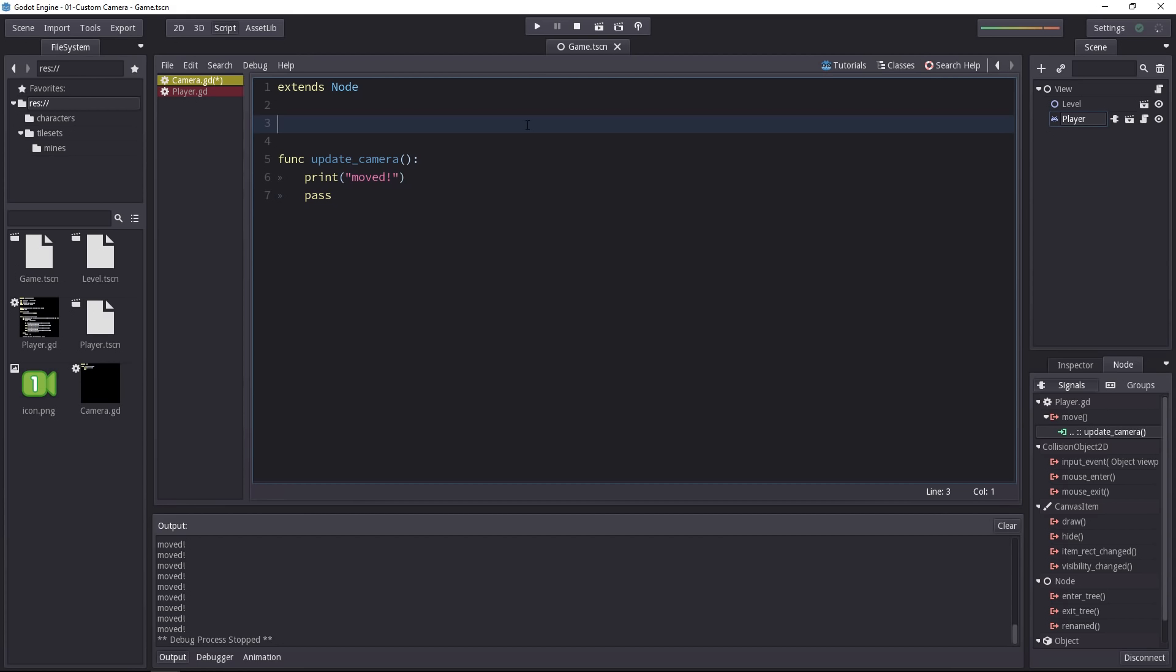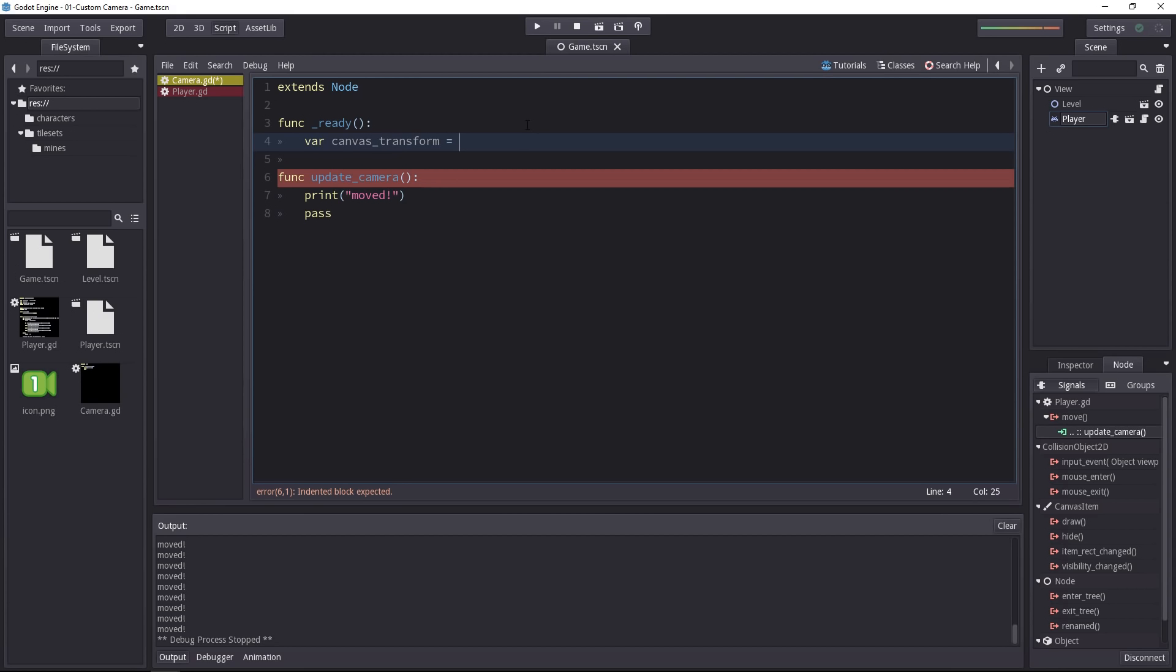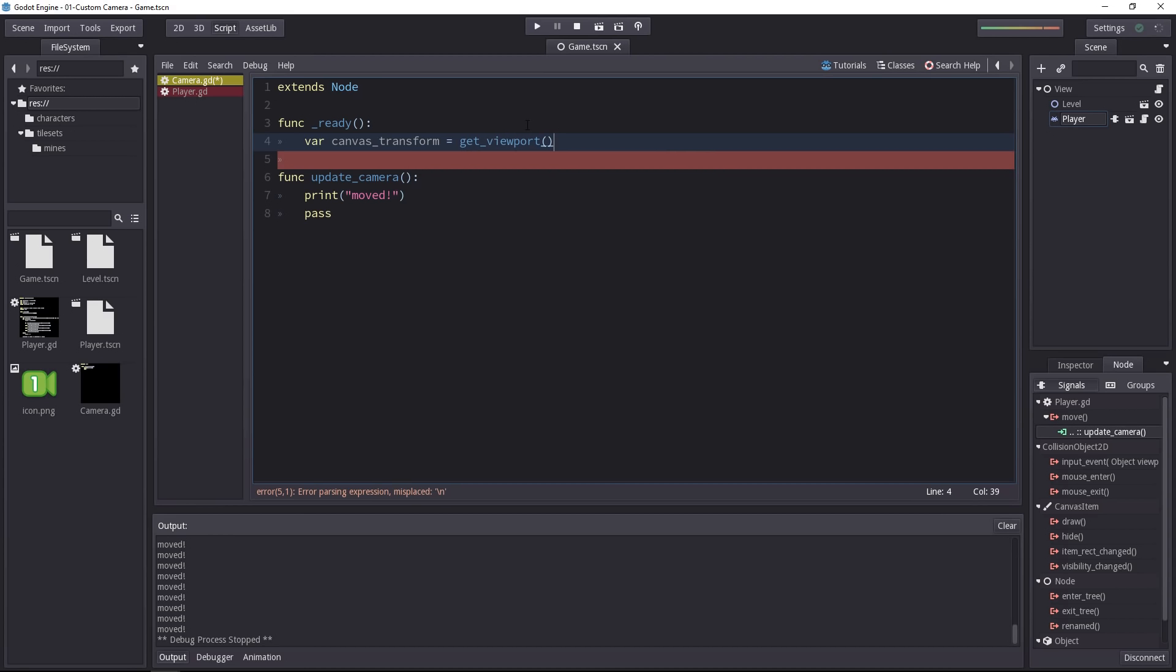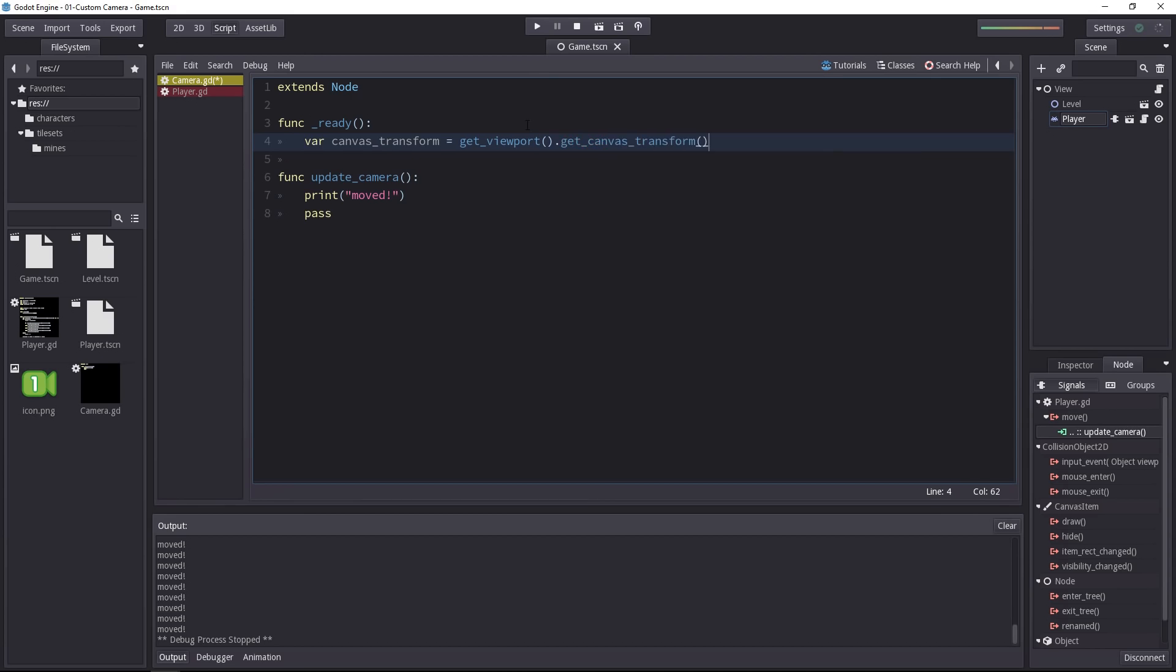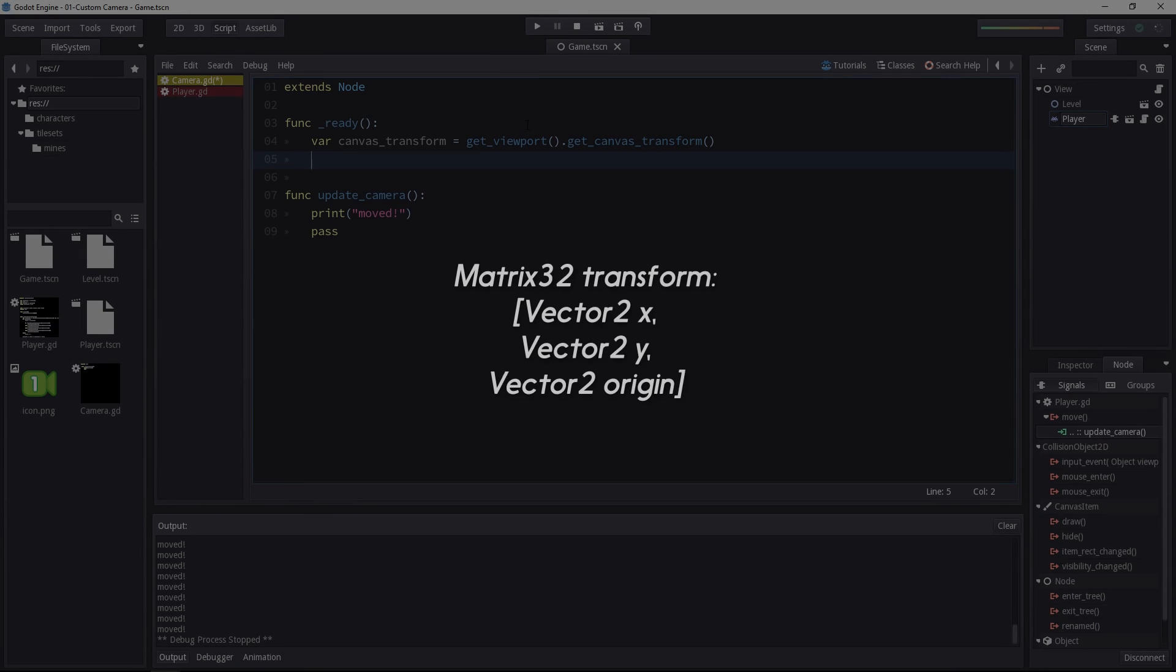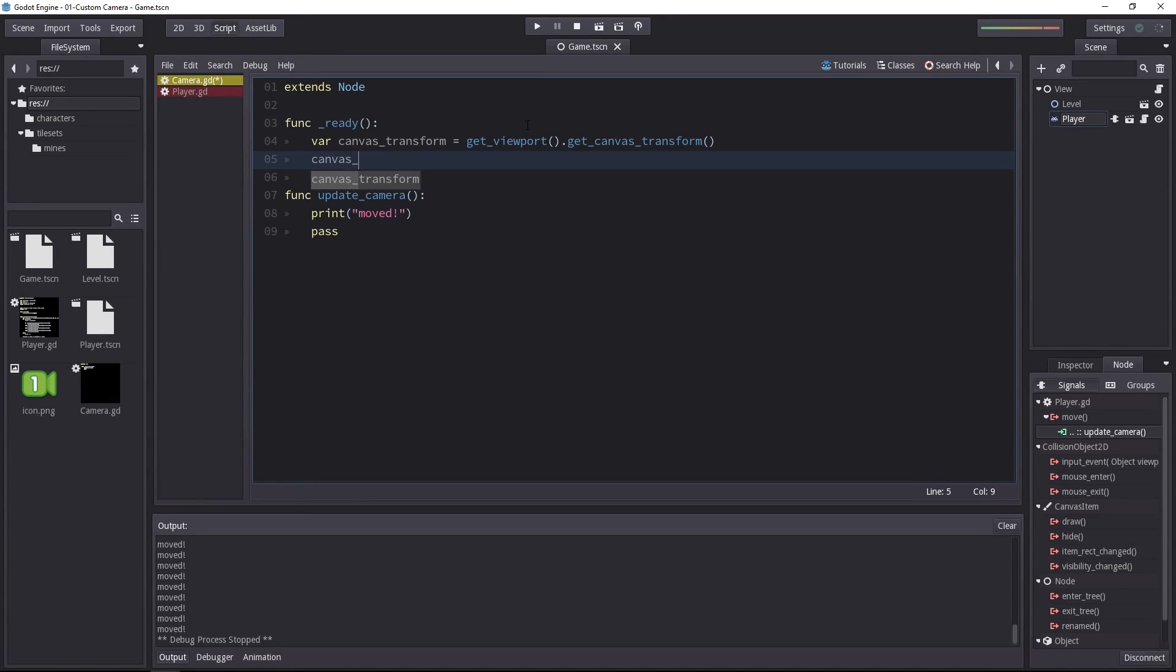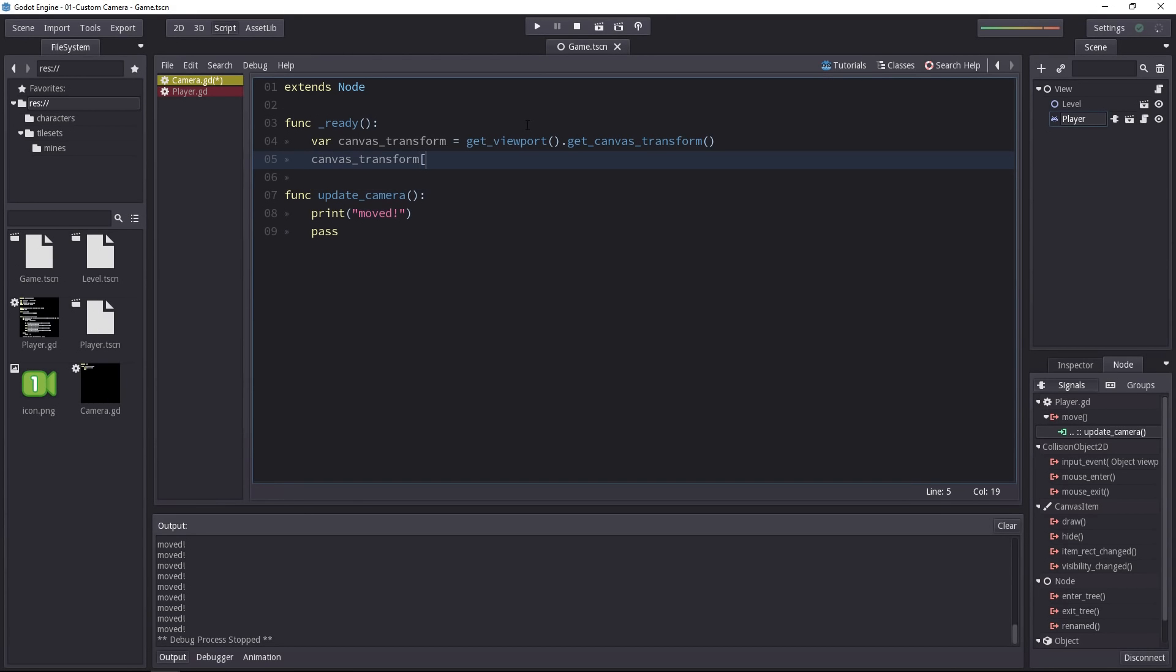Let's get it now. We're going to add the ready function because we want to store some values only when all the nodes in the game have been created. Let's add a variable called canvas_transform. In order to get the current canvas transform, this matrix that contains the coordinate system alignment and the origin of the canvas, we call get_viewport().get_canvas_transform(). A matrix32 is like an array with three vector2s inside. If we take the third one, canvas_transform[2], this allows us to set the offset of the canvas.